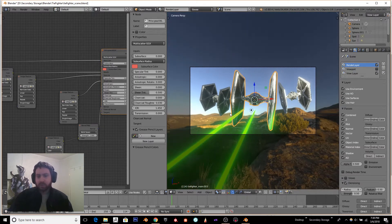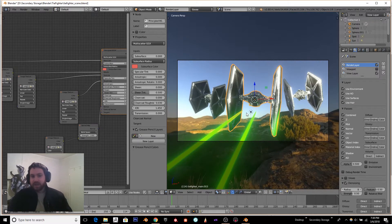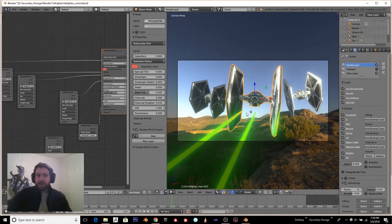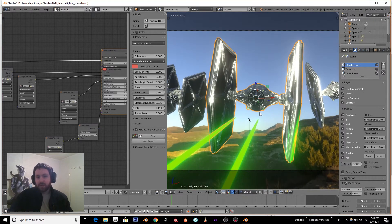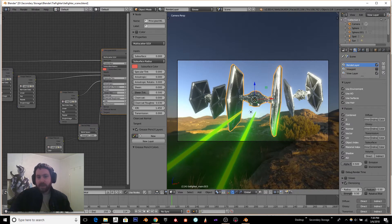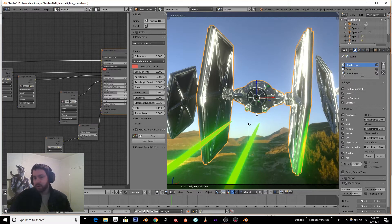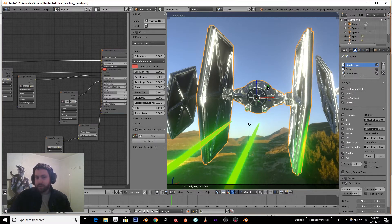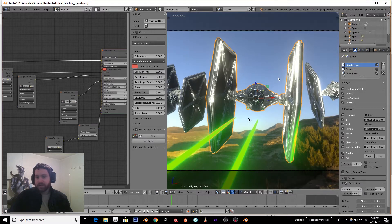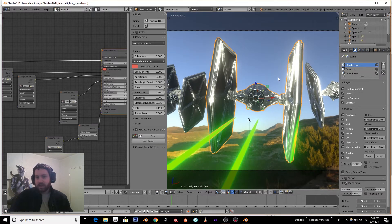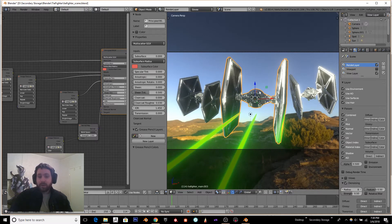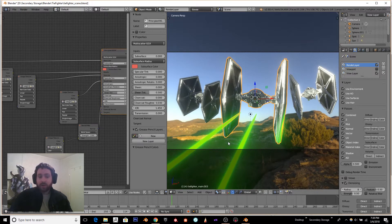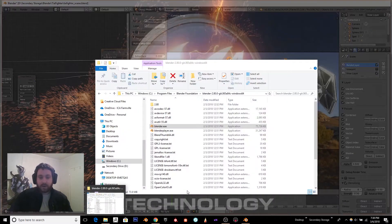I think when you're deciding what renderer to use, you need to decide, do you want really, really fast with maybe not quite as physically accurate, or do you want a render that's going to take longer, could be a lot longer, but will look a whole lot better?